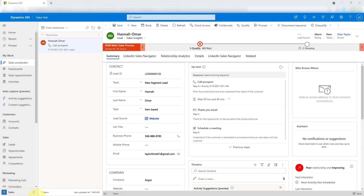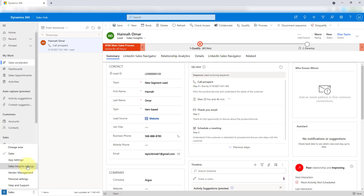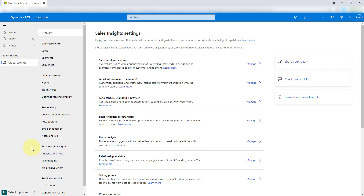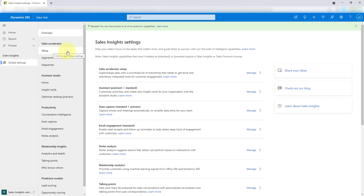Let's go ahead and navigate here to the Sales Insights settings, because that's really where we can configure the Sales Accelerator. You can see here I have a button under Sales Accelerator that says Setup. Then we have Segments, which are new — I'll talk about that in a second — and then we'll have Sequences as well. So there's a couple of changes. I did a video on the Sales Accelerator when it was in preview and I will drop that in the comments as well. This is really a video about some of the new features that have been added to the Sales Accelerator.